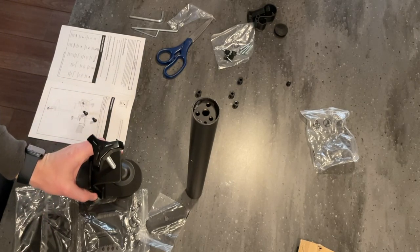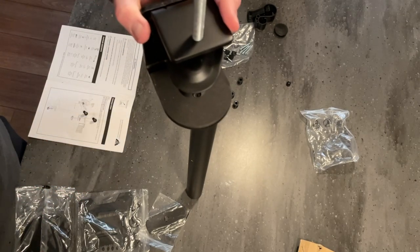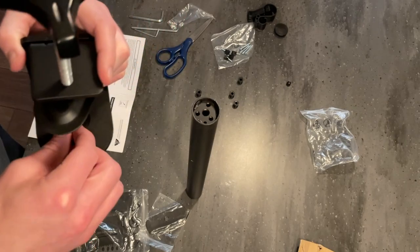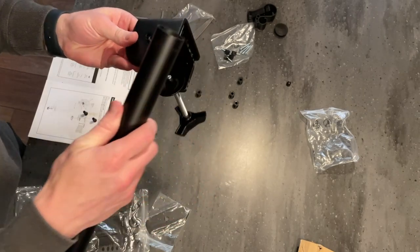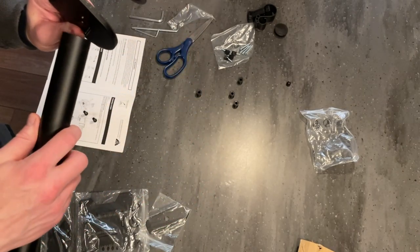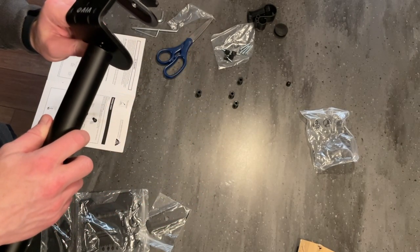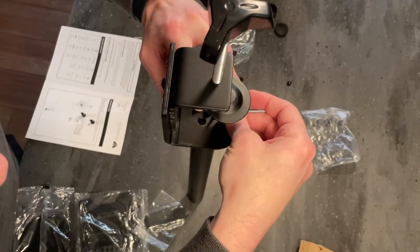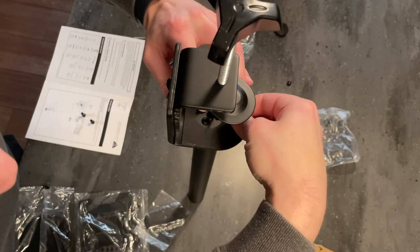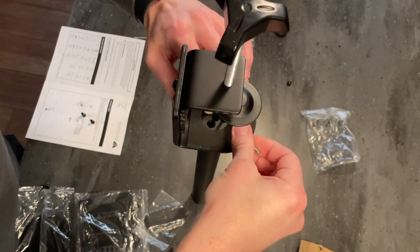First off, attach the main pole to the desk clamp with some screws. The screws are tiny so getting them to line up with the holes and catch the thread took a little more time than I thought, but once I was able to get that, it went together easily.